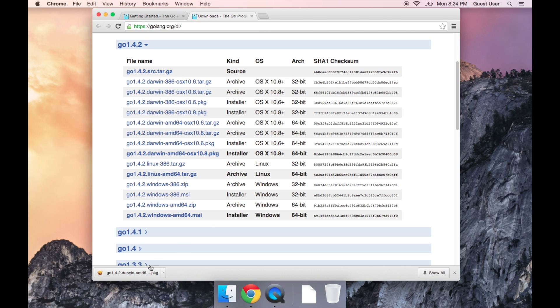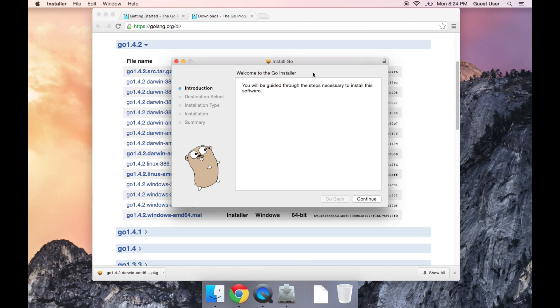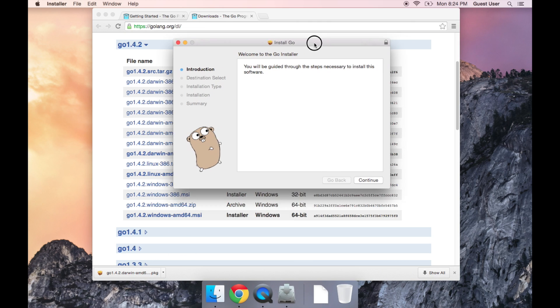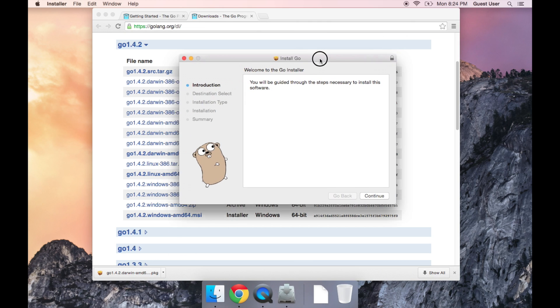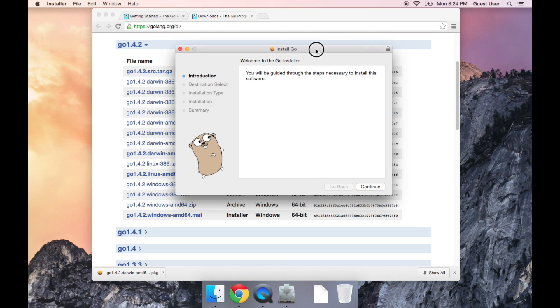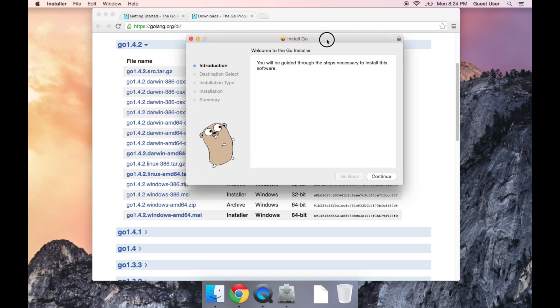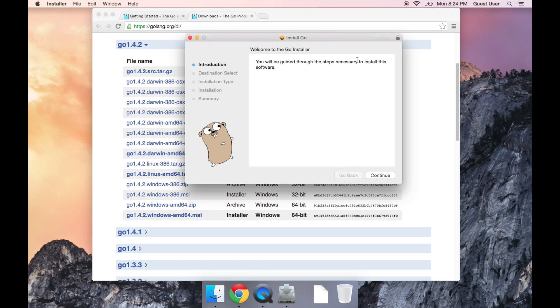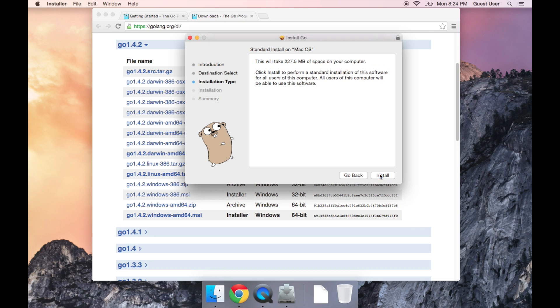Once you've downloaded the file, just go ahead and open it. This is an installer that's going to basically walk you through all the steps that you need to install Go. We're just going to leave everything as a default option, so it's pretty simple.